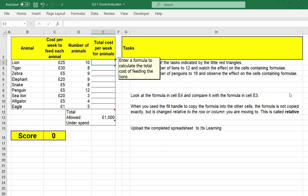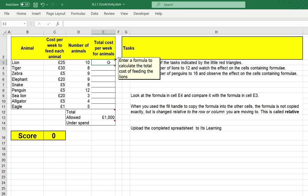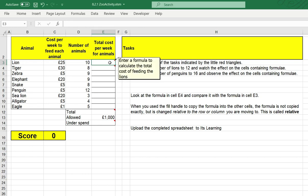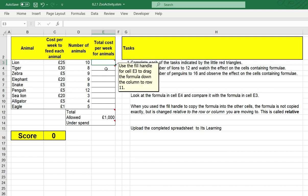In this spreadsheet, you'll notice certain cells have little red triangles in the corners. If you click on these, you'll see a note pop up which tells you what to do. In this first cell, I need to enter a formula to calculate the total cost of feeding the lions. Remember, formulas always start with an equal sign.